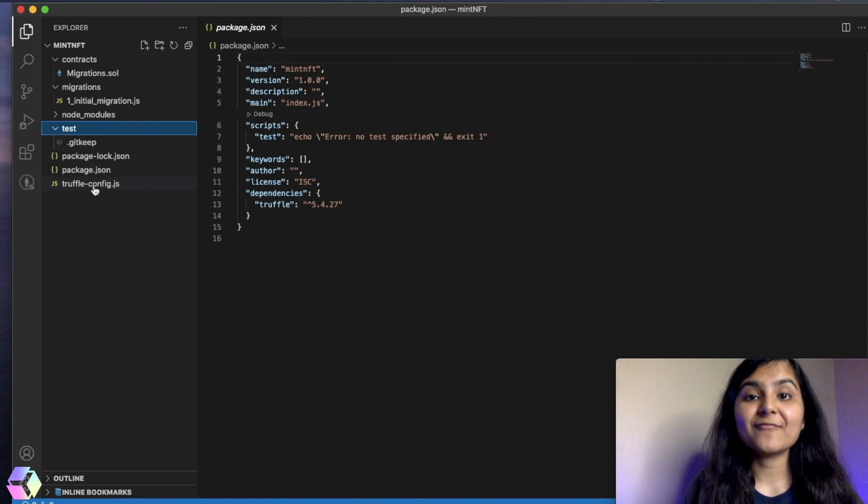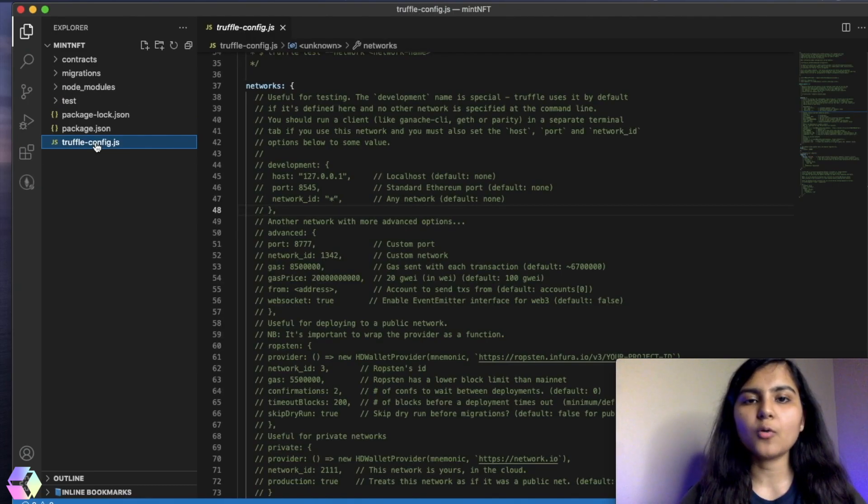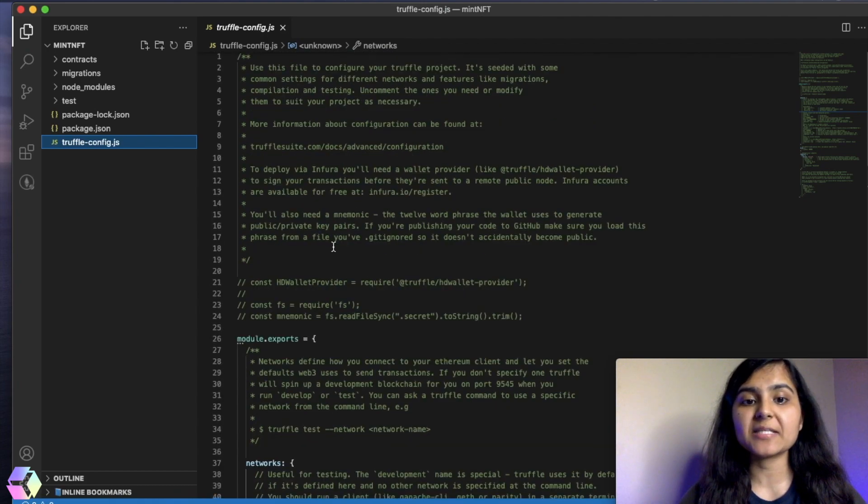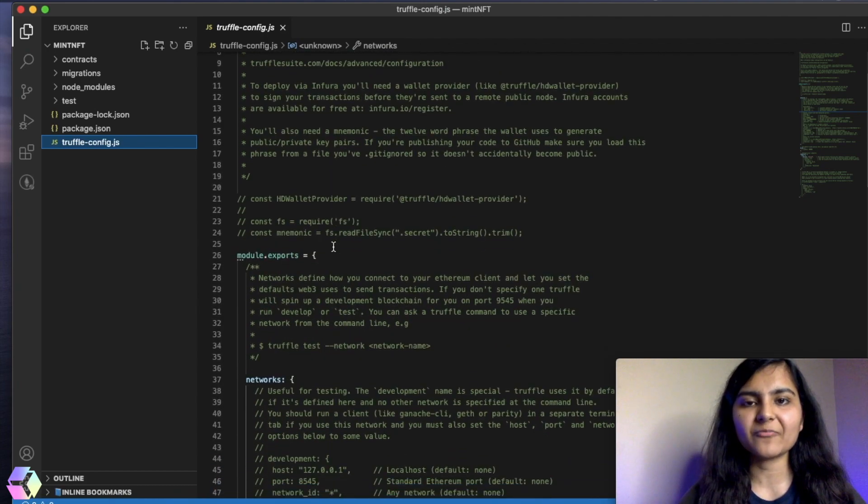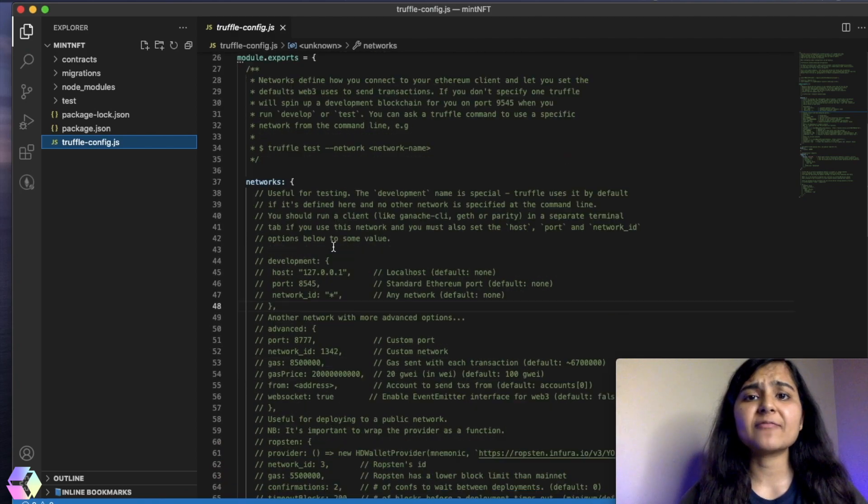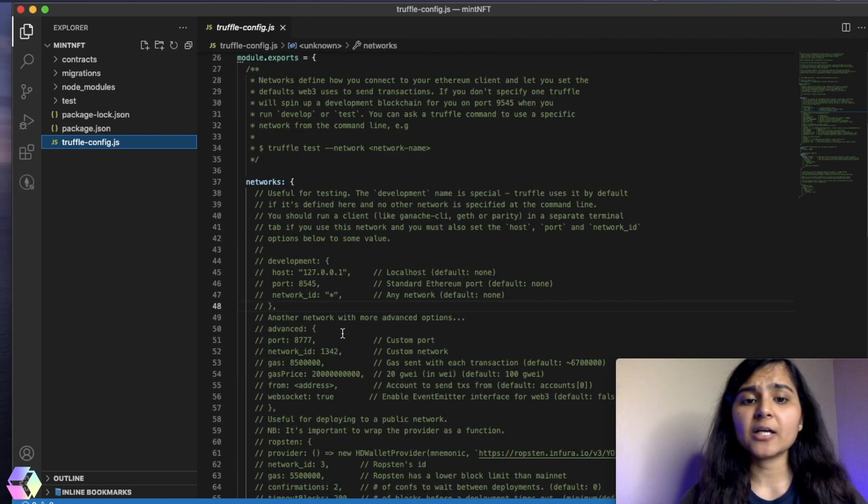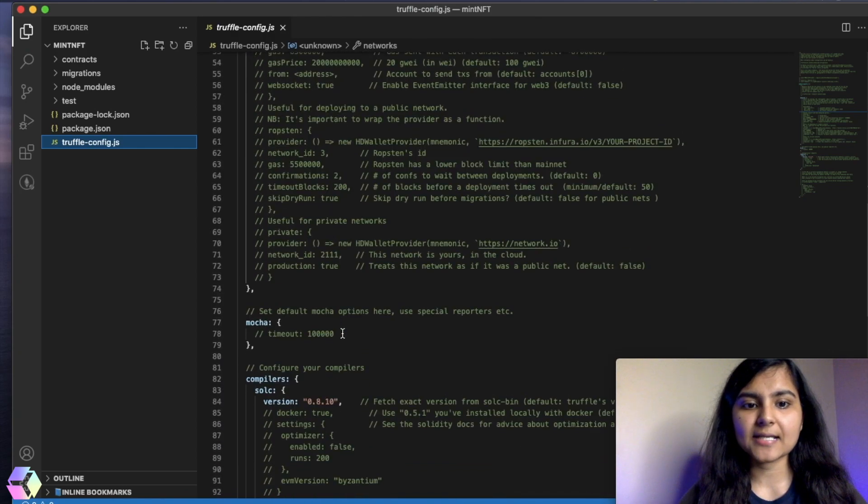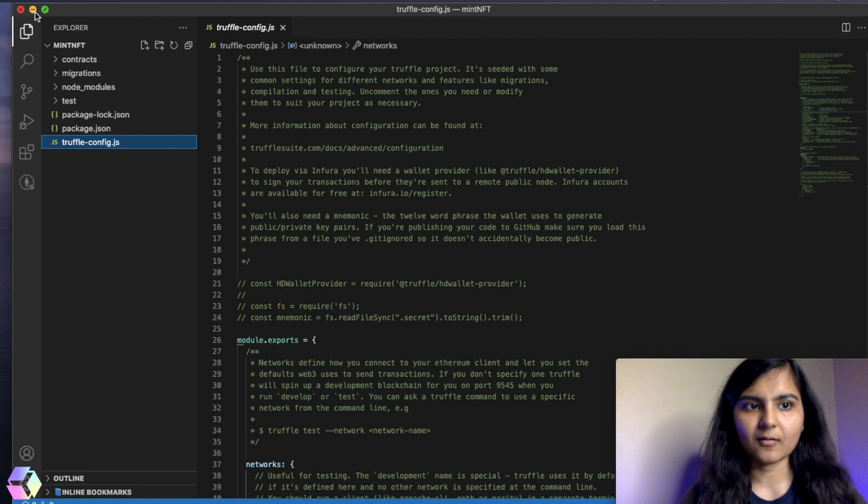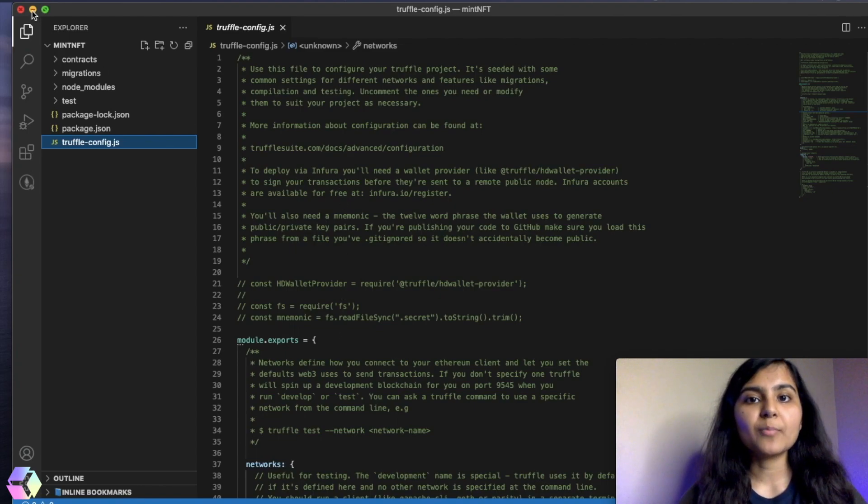And additionally, we have one more file if you see here is truffleconfig.js. So this file is basically used to specify all the setup for our project, wherein we'll specify the network we are trying to connect to, etc. We'll have a look at it in a few minutes.